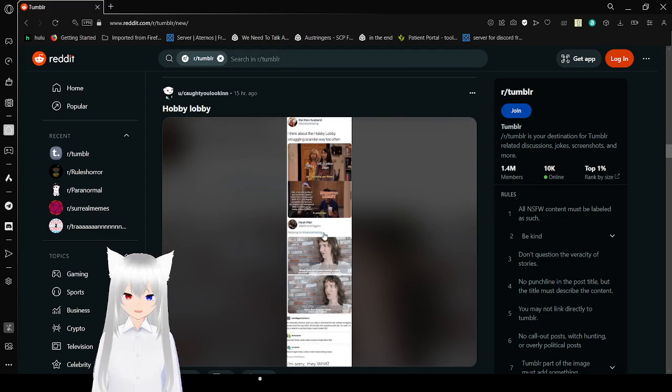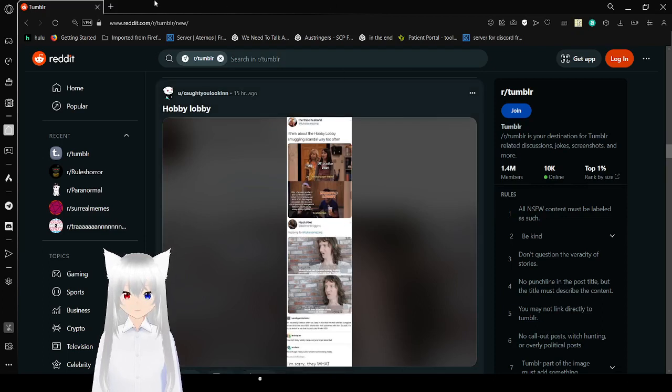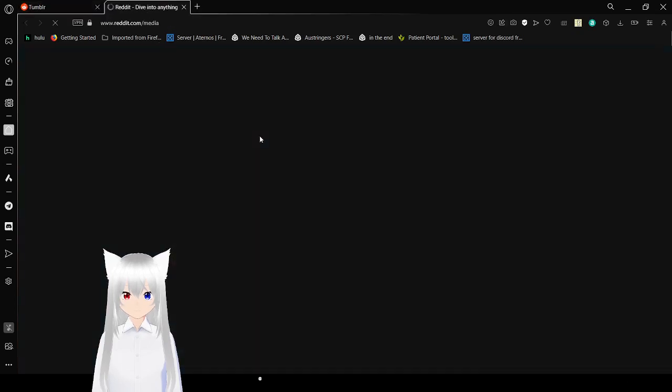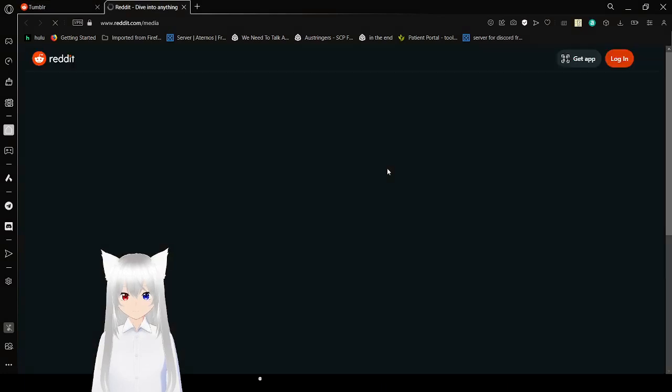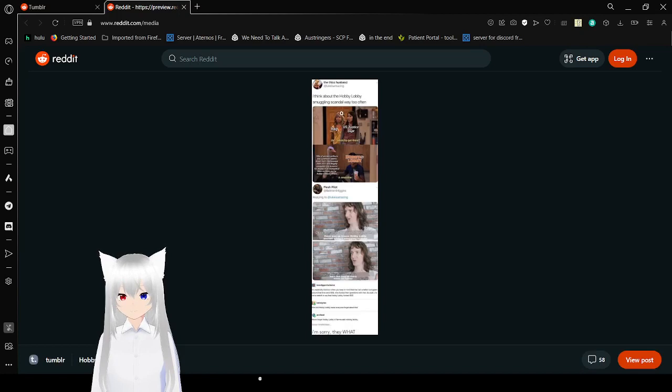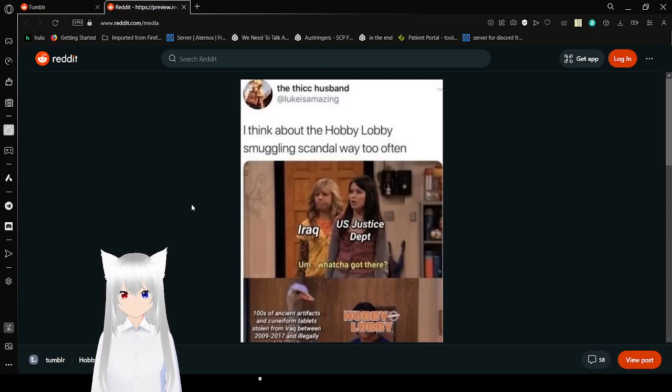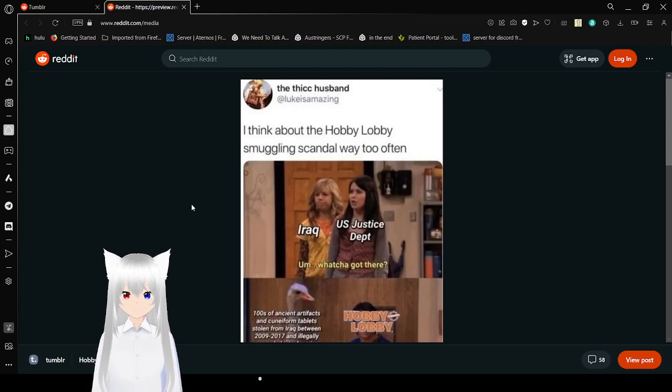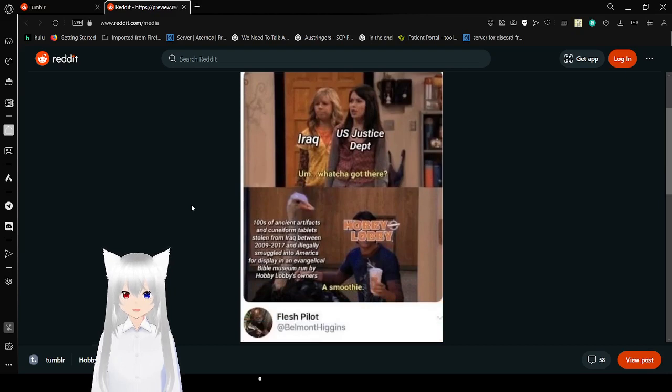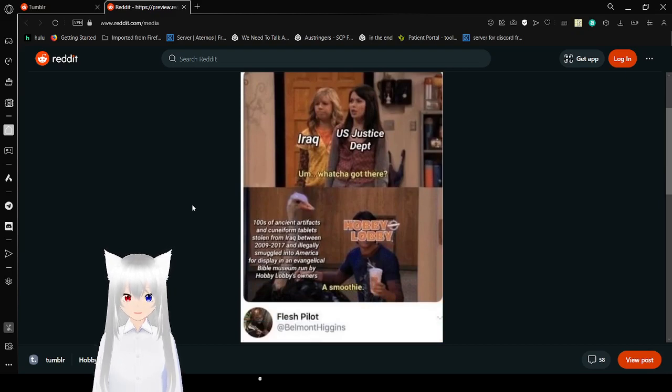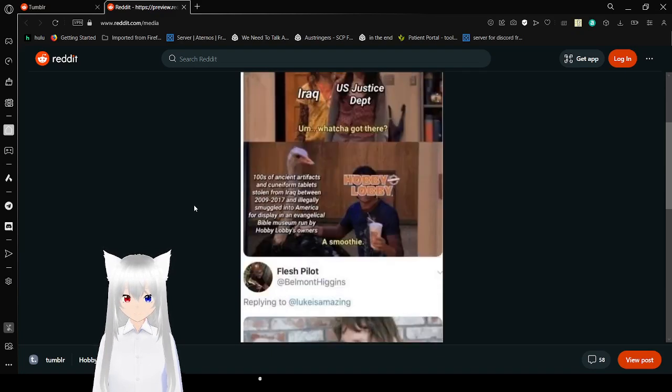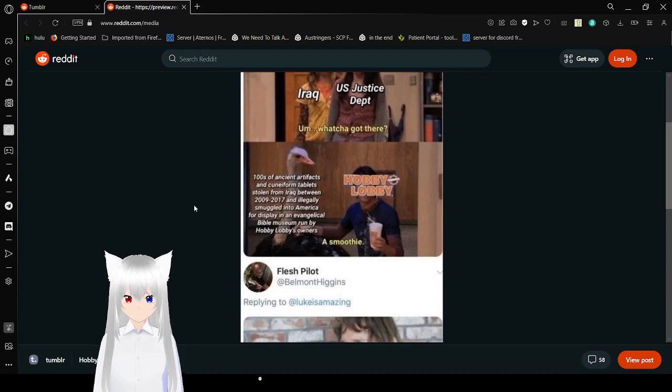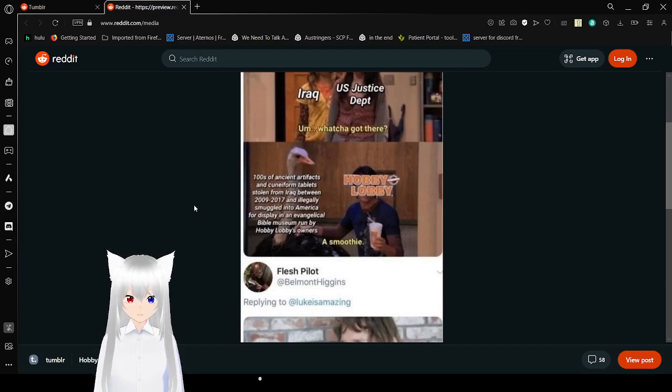Okay, this one might actually require me to do the annoying thing where I have to do this and hope that the internet holds up. I think about the Hobby Lobby smuggling scandal way too often. Iraq. The U.S. Justice Department. What you got there? Hobby Lobby. Hundreds of ancient artifacts and cuneiform tablets stolen from Iraq between 2009 to 2017 and illegally smuggled into America for display in an evangelical Bible museum. Grabbed by Hobby Lobby's owners. A smoothie.